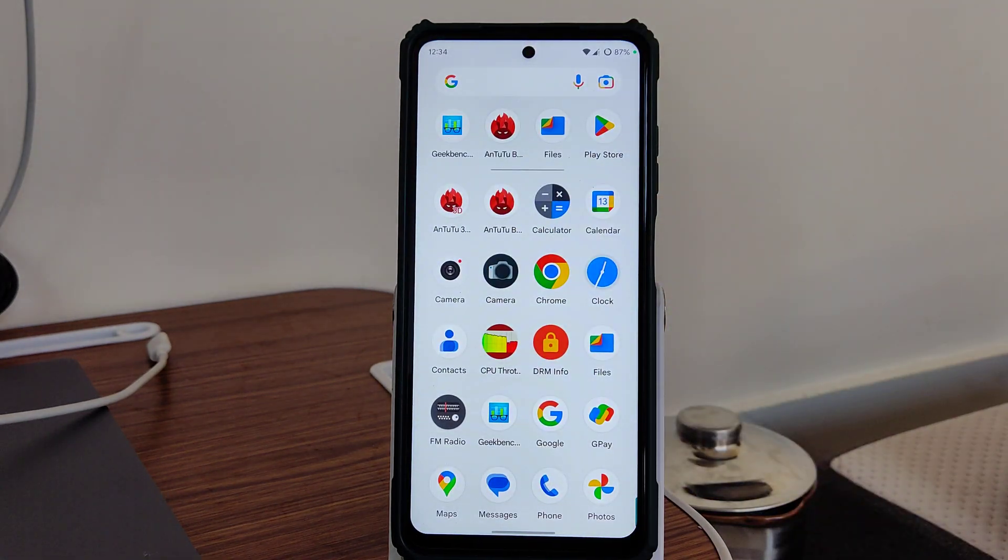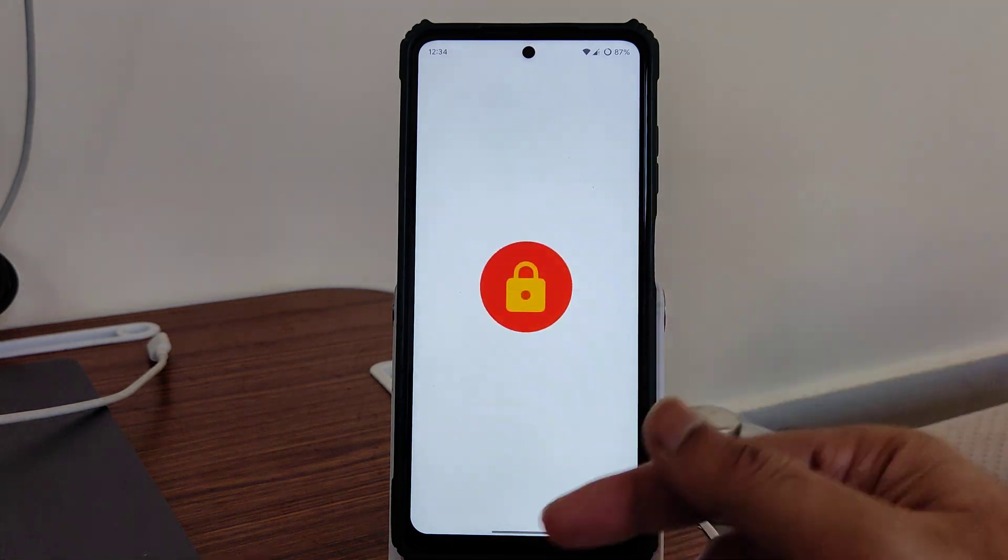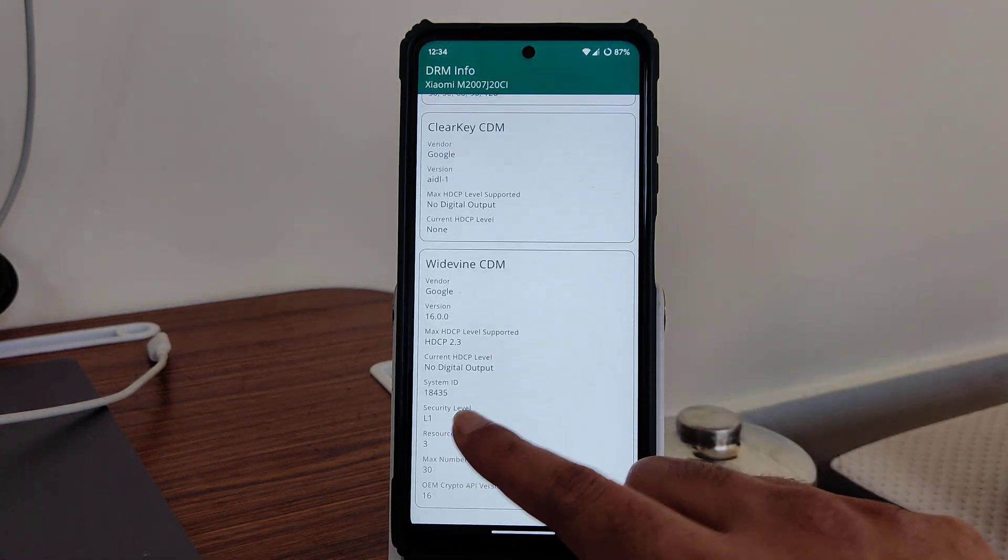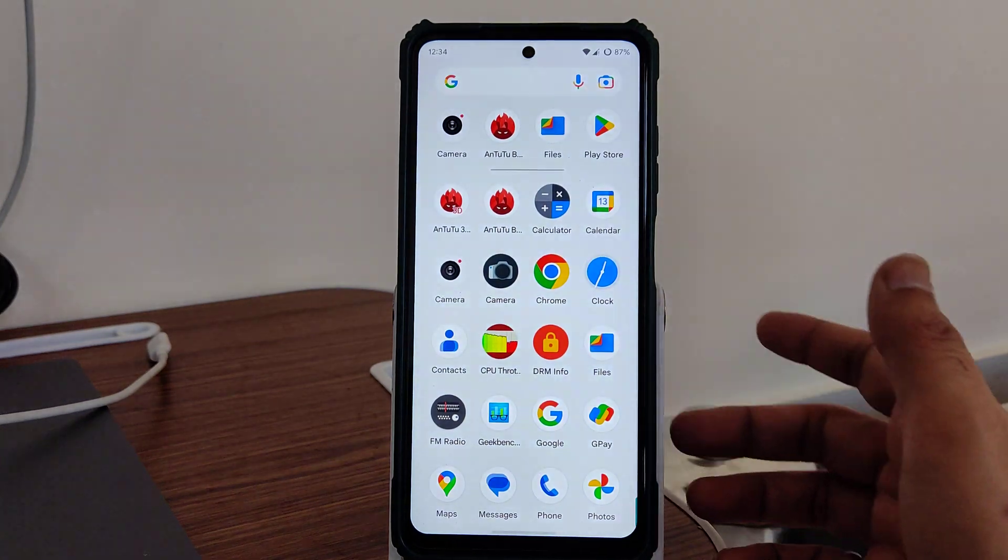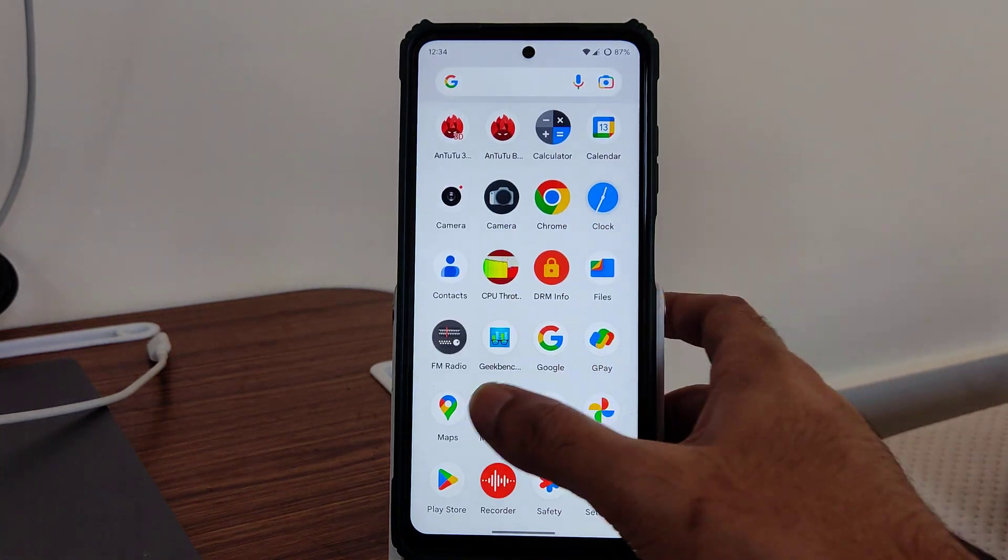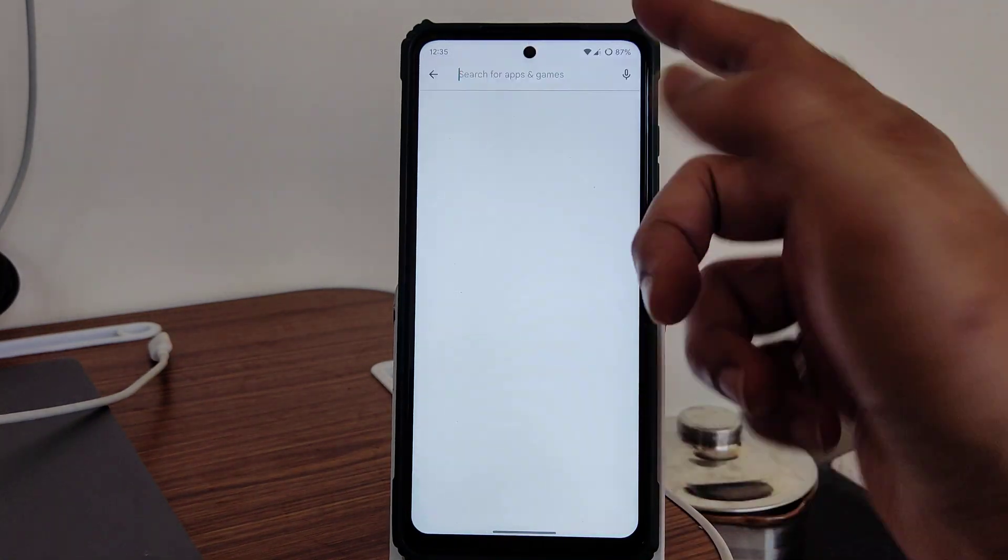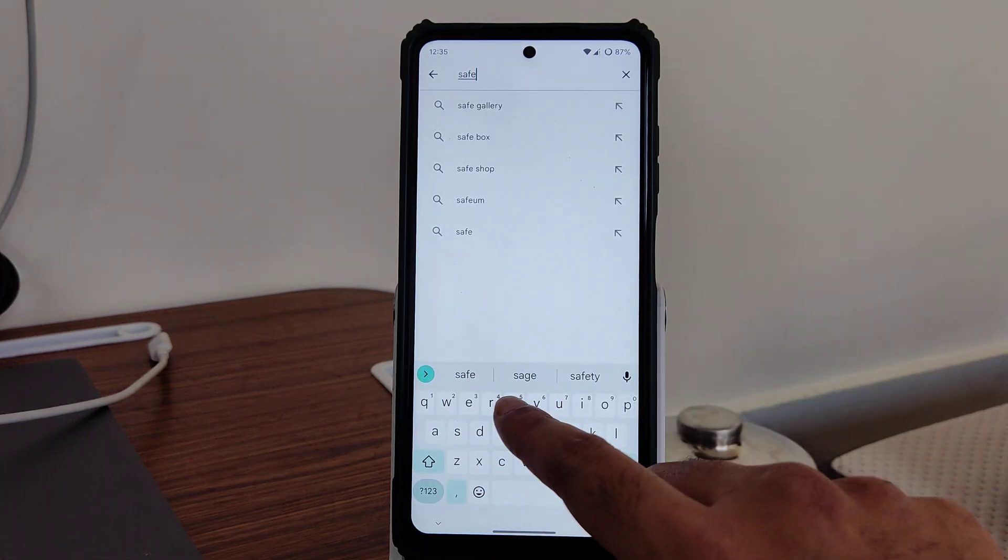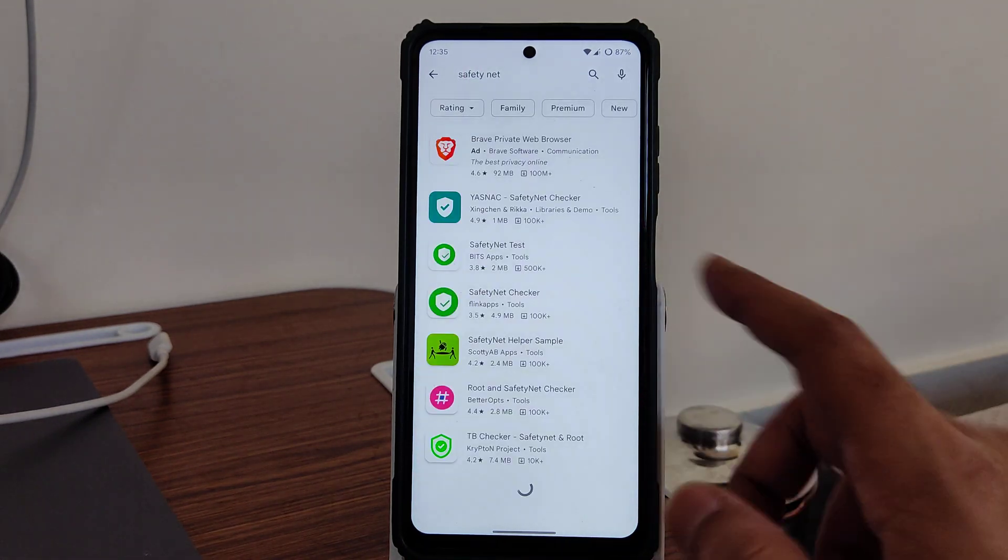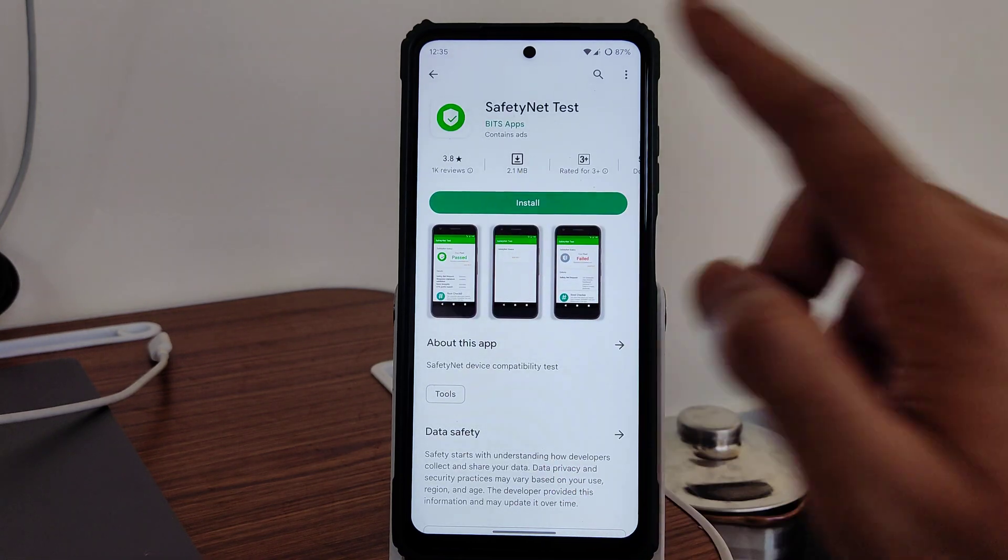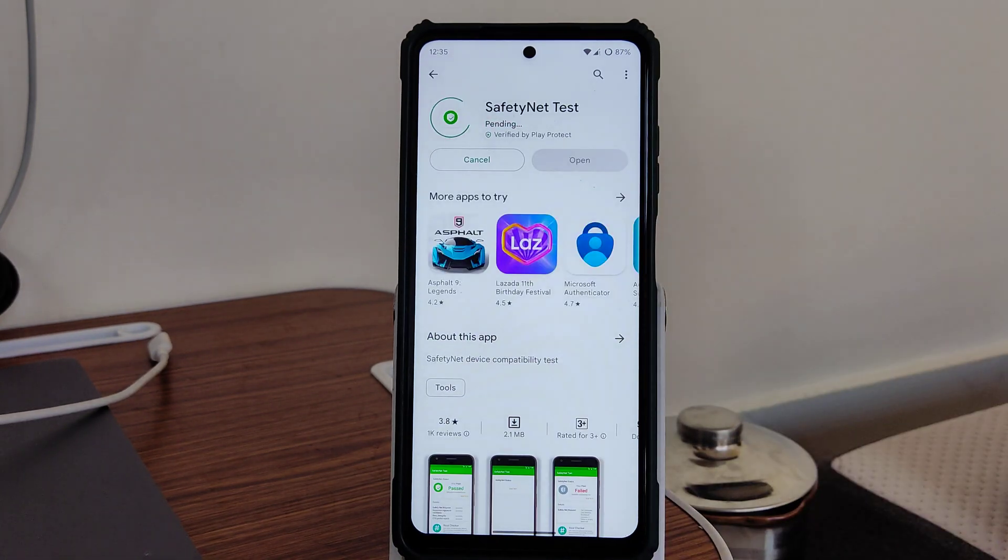Now let's quickly look at the DRM information. Again, you can see Level 1 certified, so you can watch all the OTT applications in high definition resolution. Let me install the SafetyNet status. You can also see the speed test here. I have a 100 Mbps WiFi connection, fiber connection. Even with mobile data connection, I haven't faced any problems.